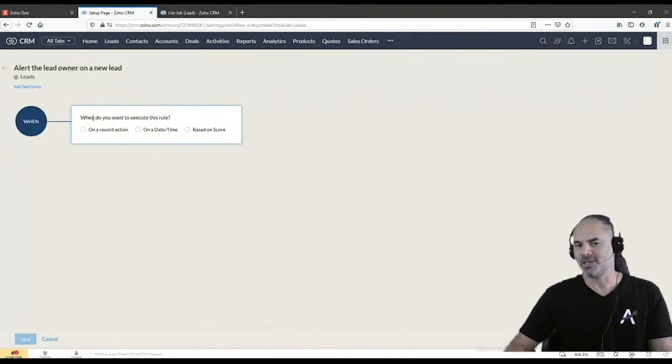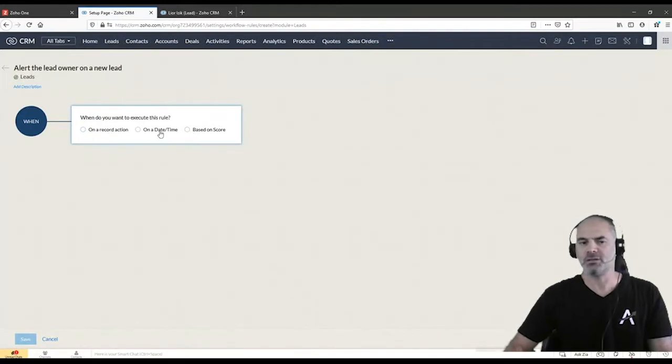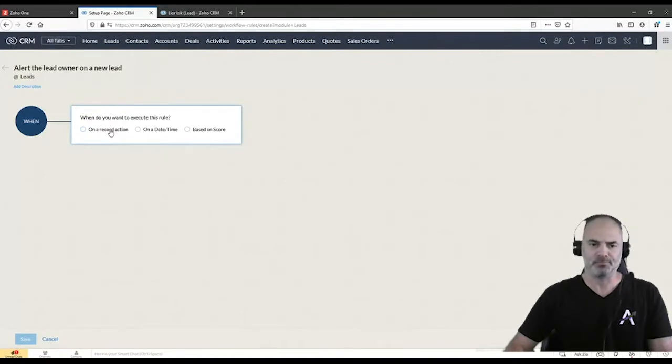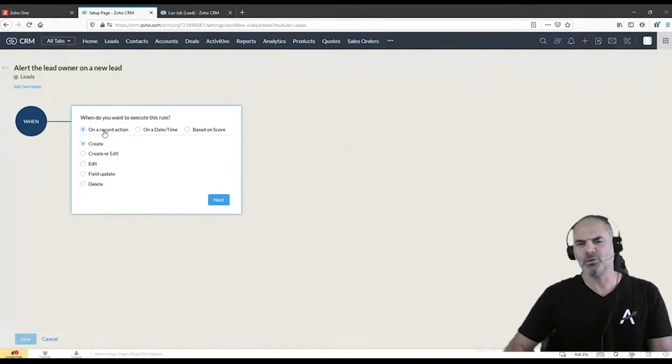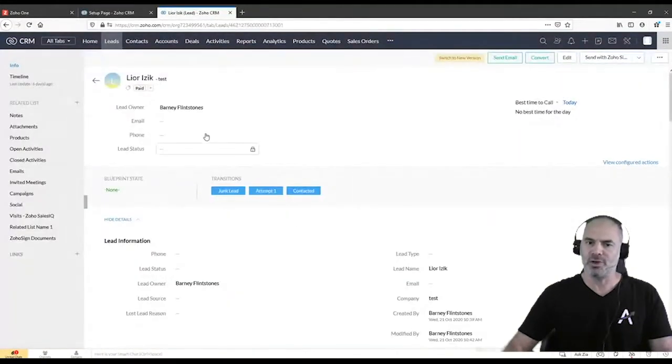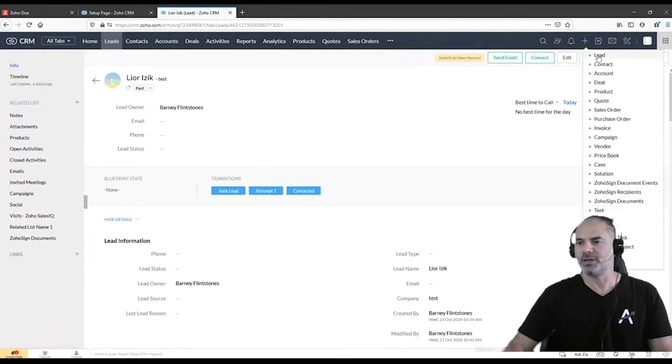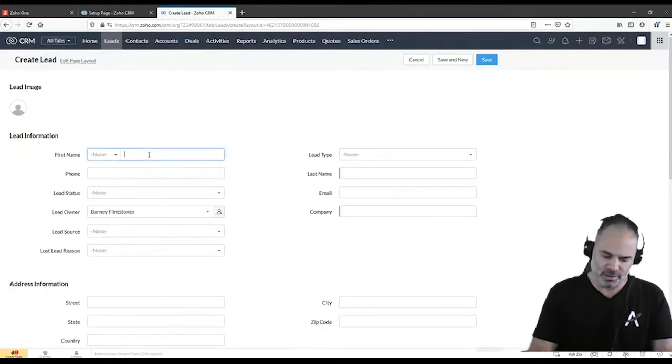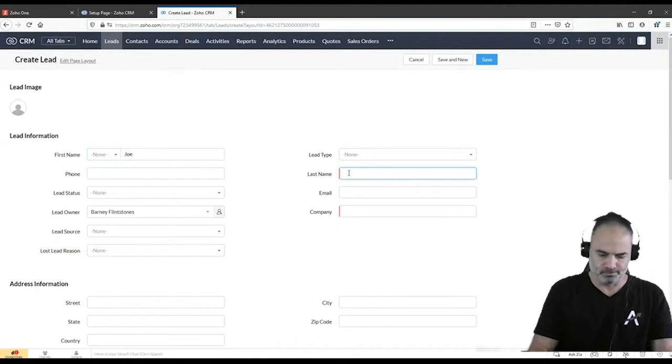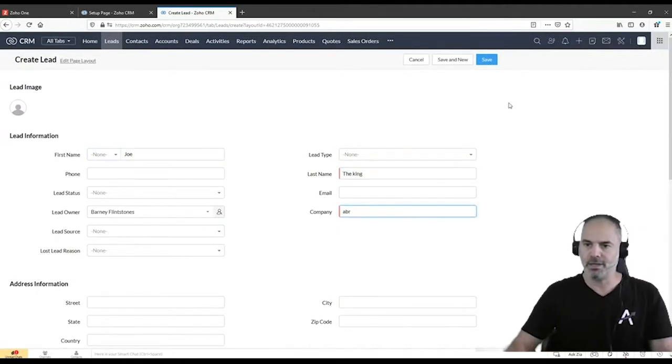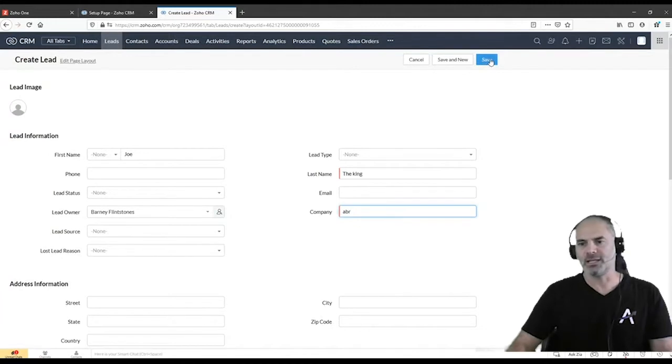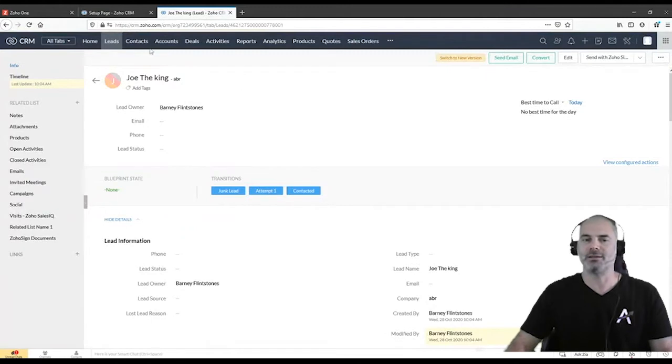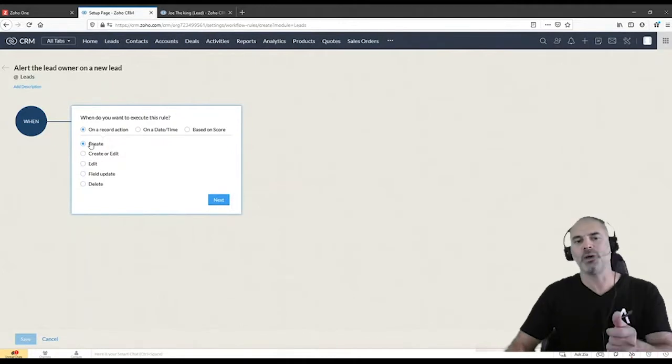At the top of the section you can see that you have three different radio buttons. The first one will be on the record action. The other one will be date time and the third one will be score. Right now we are going to work only on record action because that's the simplest. When you're clicking on the record action, if you think about it, when you have a record and this is a record, you can have really few options. One, when this record is created, which means if I am going now to a lead, I am going to create here some kind of a lead. And let's do the king and company name. So once I click save, now this lead is created. And if I will have a workflow that is marked on create, this is when the automation will start.